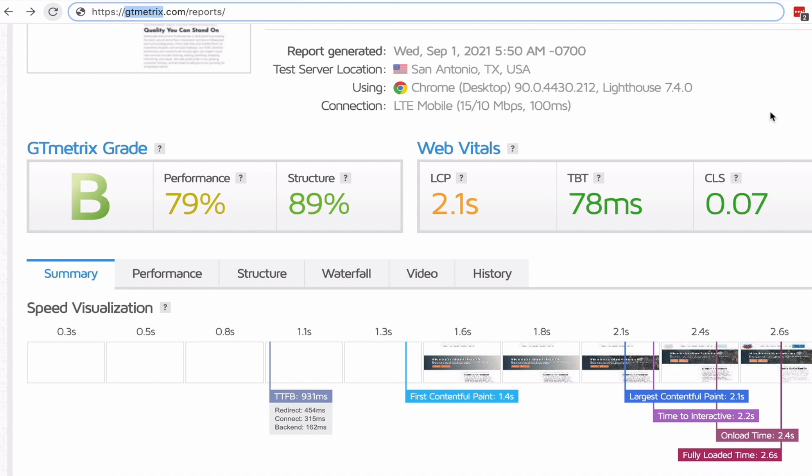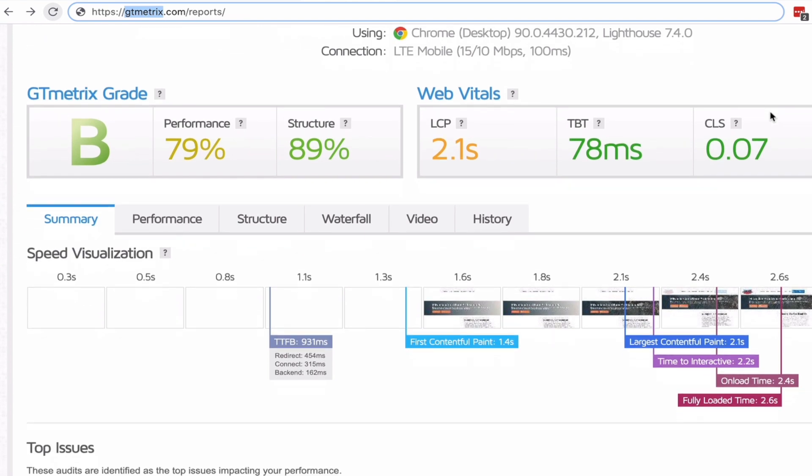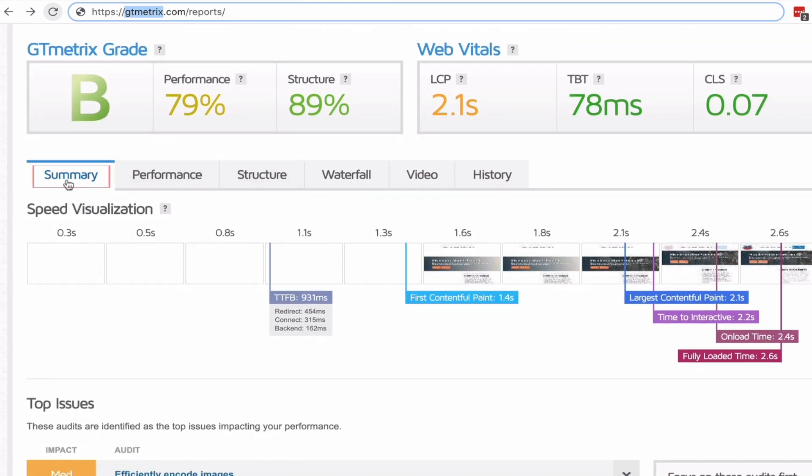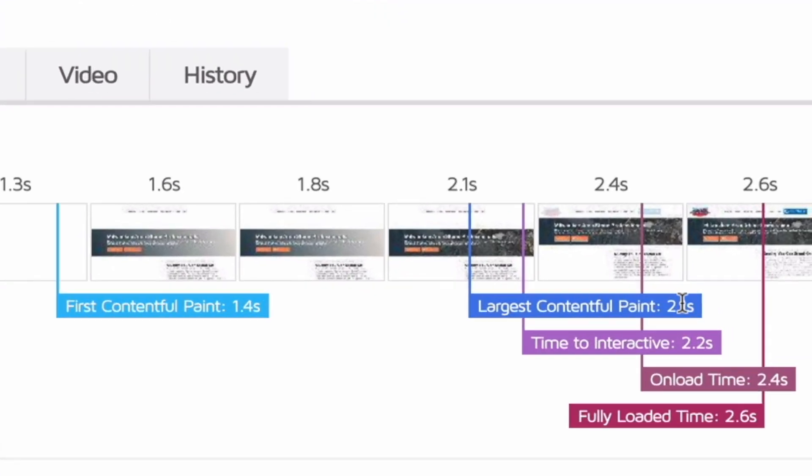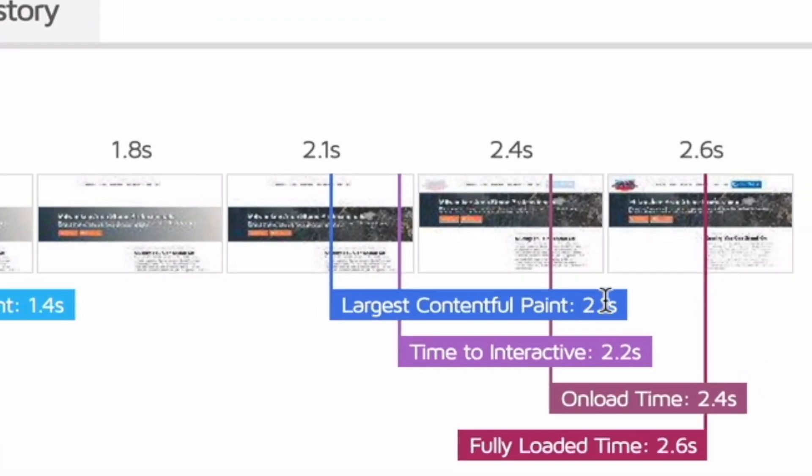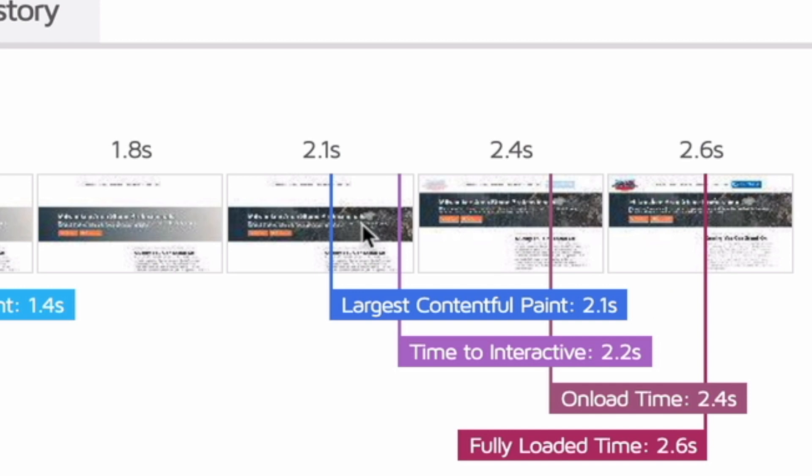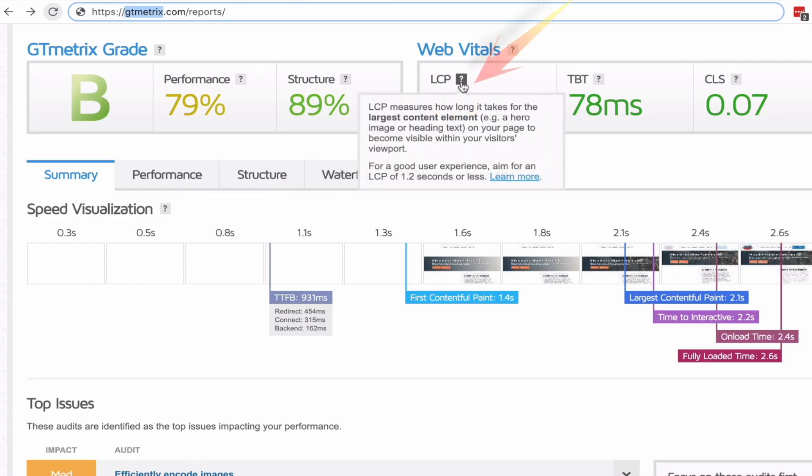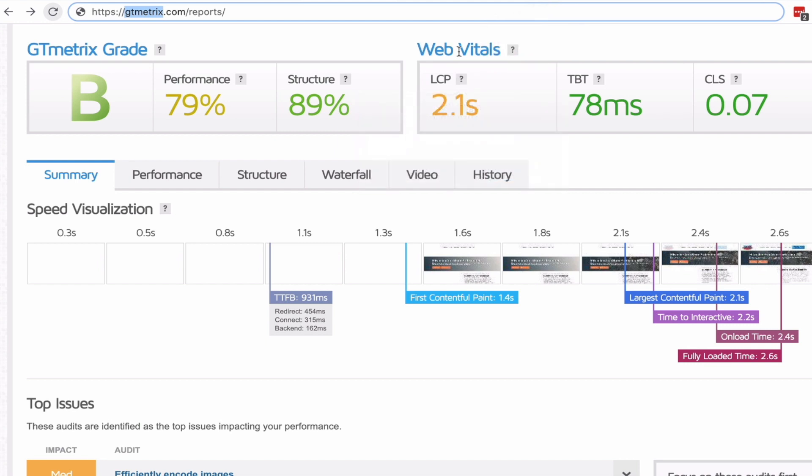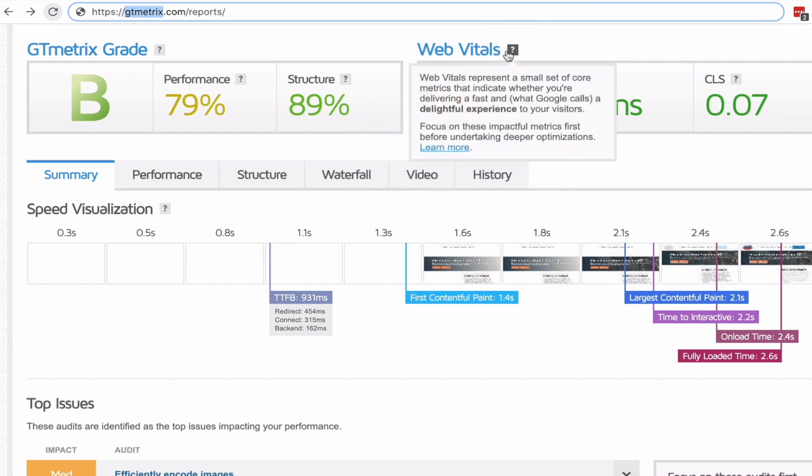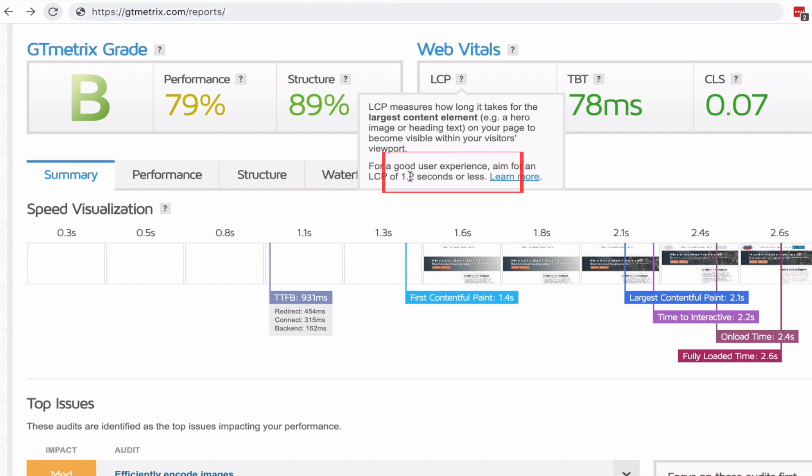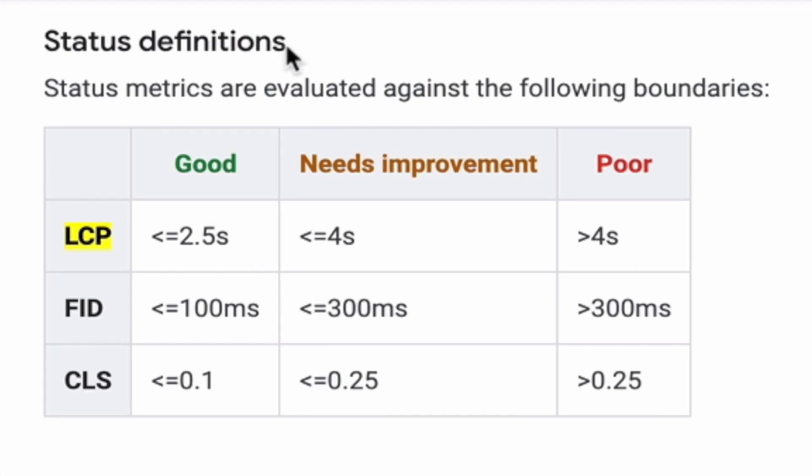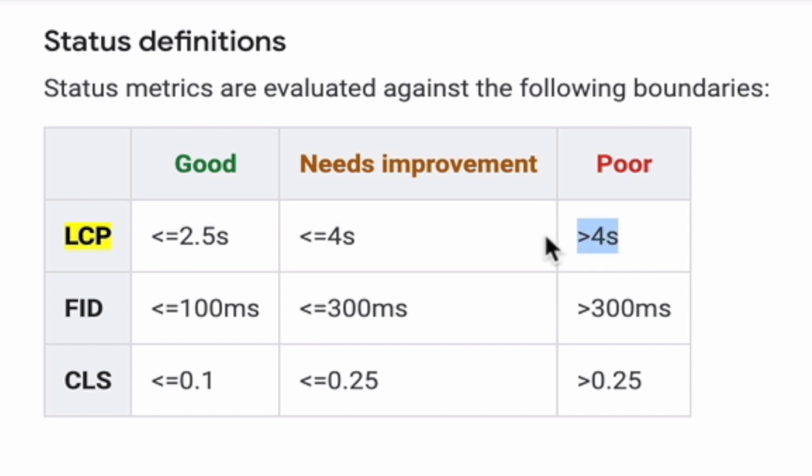If we come down here you can see over here on the left we're in the summary tab, there's multiple tabs, and down here on the right you can see this big block which in this case is an image. It clearly shows you that the largest contentful paint is 2.1 seconds. If we come up here to the little icon it will give you information about LCP under your web vitals. It says 1.2 seconds or less is a good user experience. If we look at Google's core web vitals, the status definitions show good is less than or equal to 2.5 seconds for LCP, needs improvement, and poor is greater than 4 seconds.